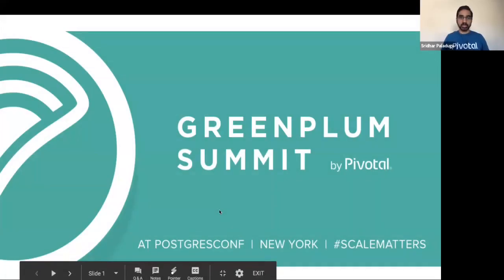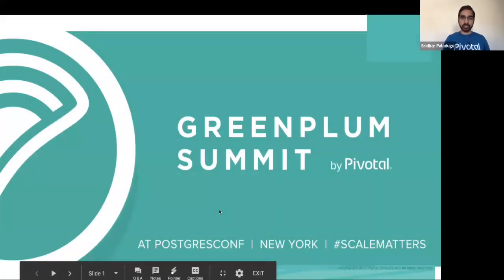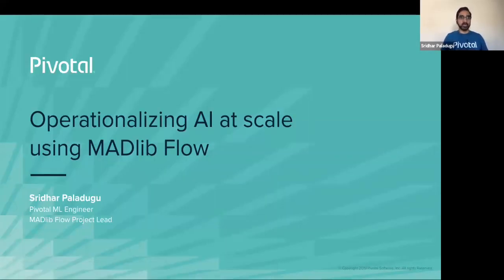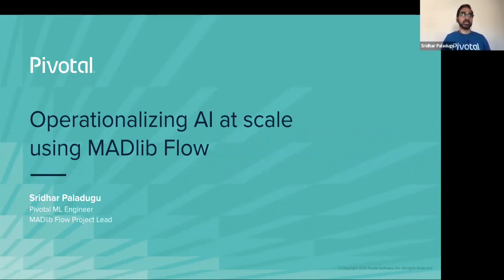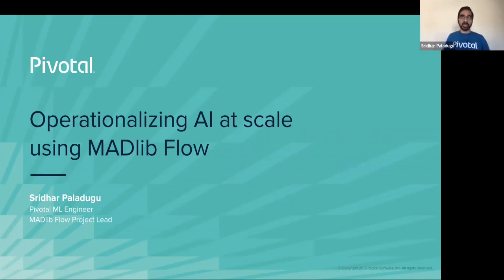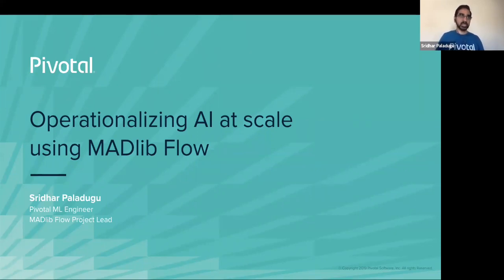Welcome to Green Plum Summit. Today we're going to be talking about operationalizing AI at scale using MATLAB Flow. My name is Sridhar Paladigy. I am a data engineer at Pivotal. I mainly work in building big data analytical solutions on client-facing engagements.